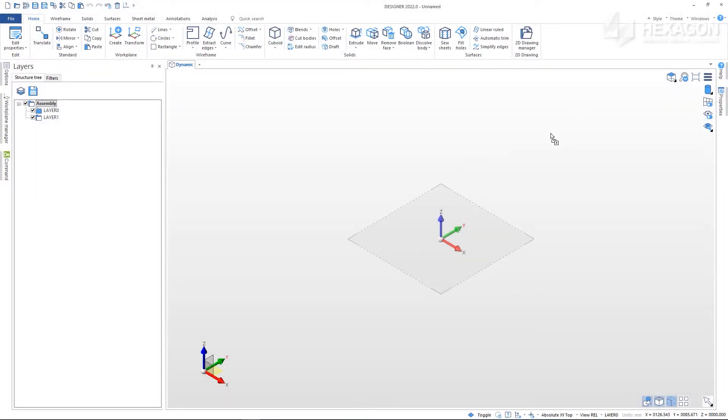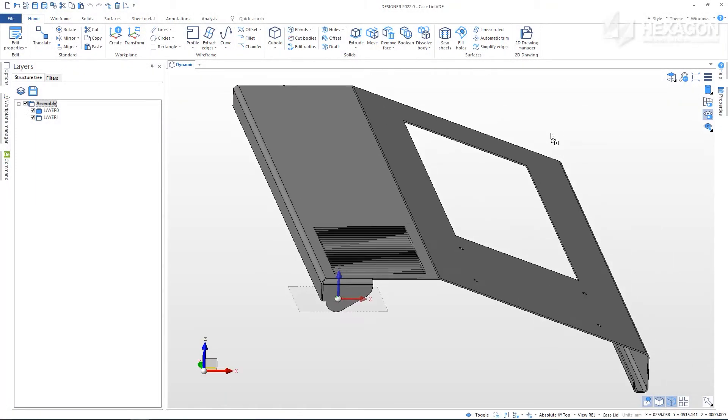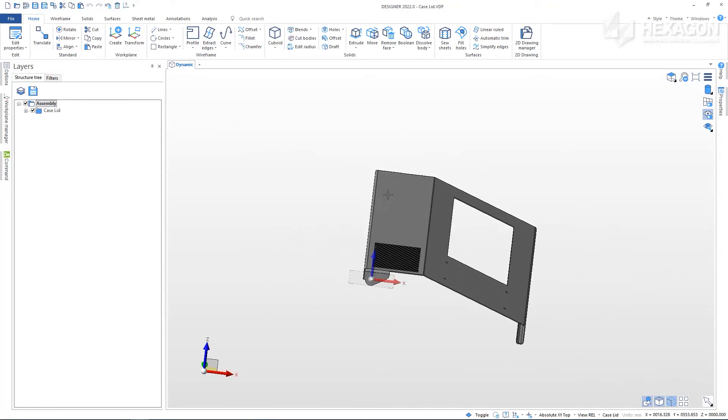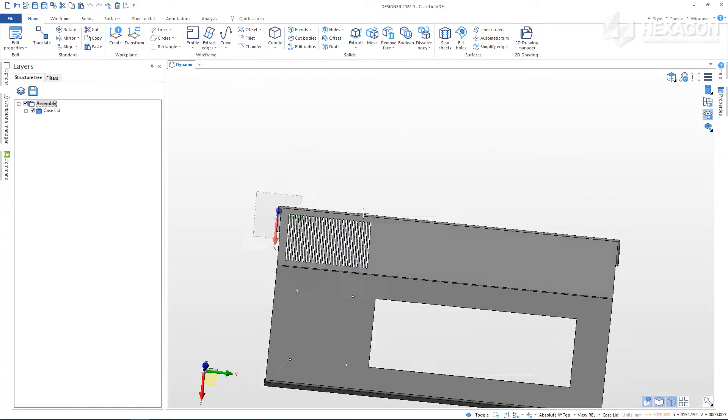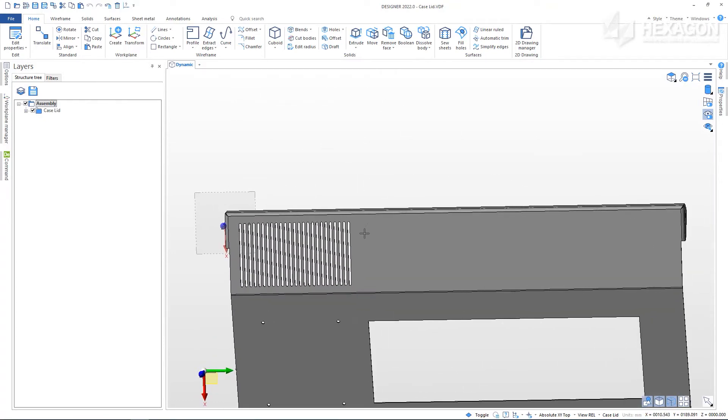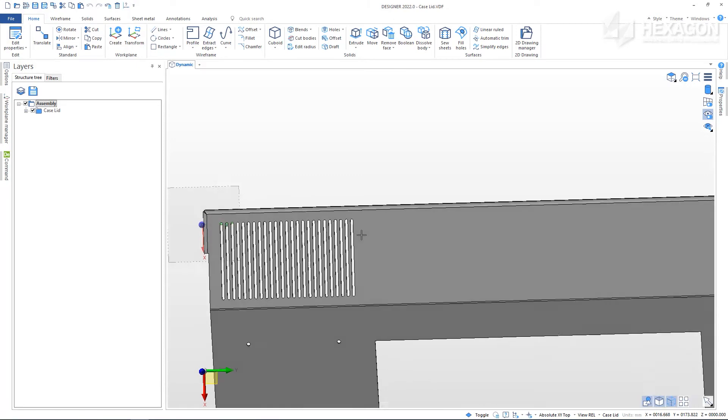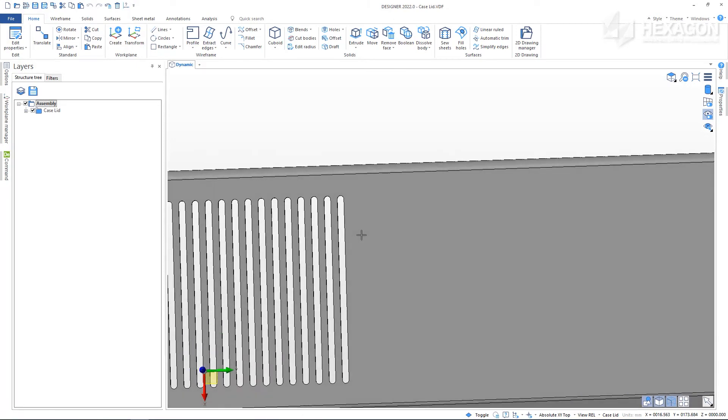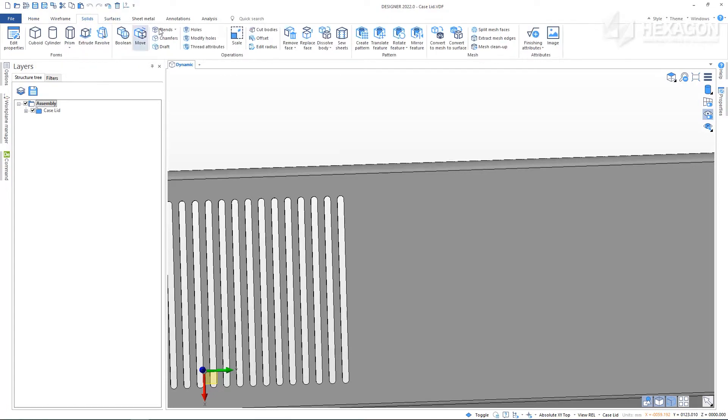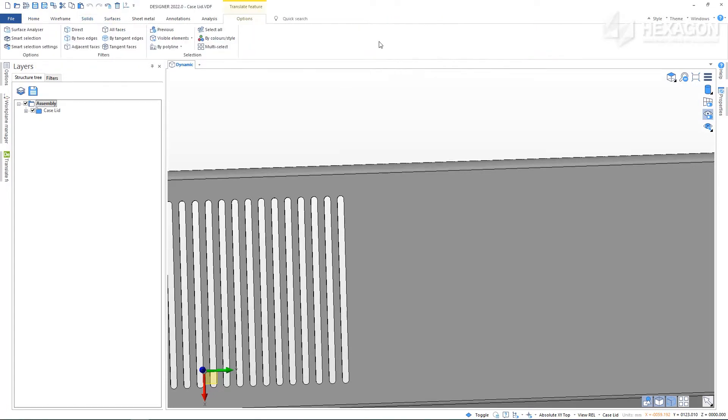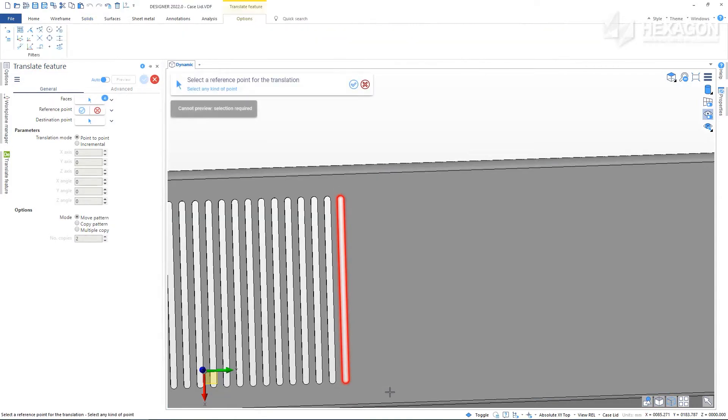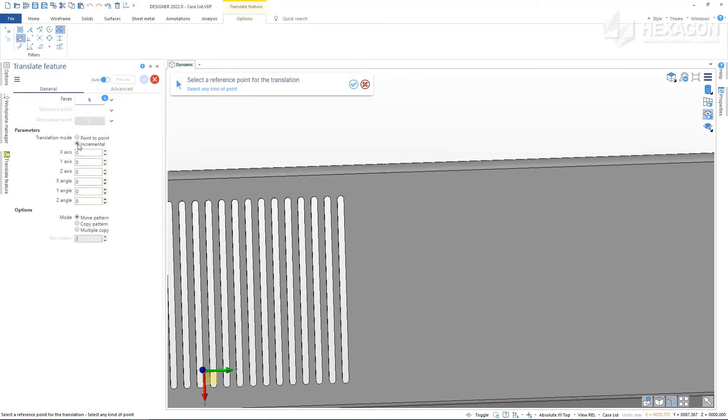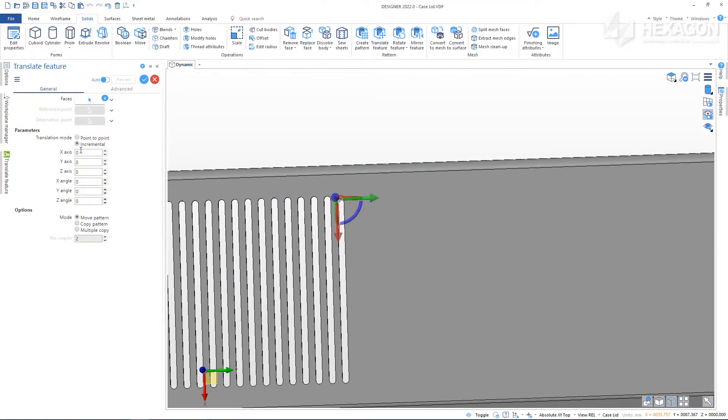Open caselid.vdf. Let's look at the grille feature here. If we wanted to continue repeating this feature along the part, we would need to ensure the size and spacing of the slots were kept consistent. From the Solids tab, select Translate Feature. Select the four faces of one of the slots. There are a number of ways we can copy this feature along the part, but let's take a look at an incremental method. We'll make a multiple copy so we can clearly see the results in the preview.